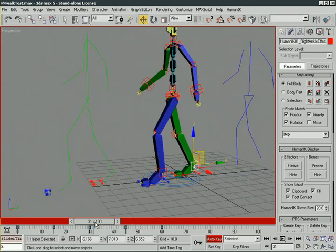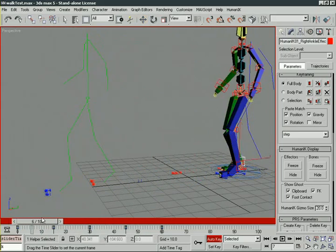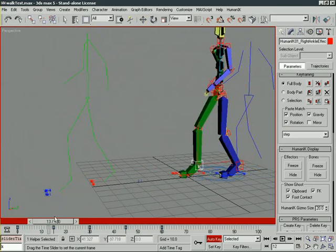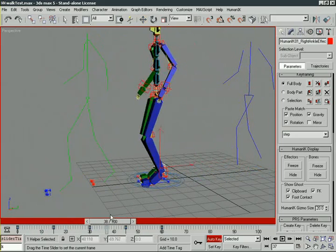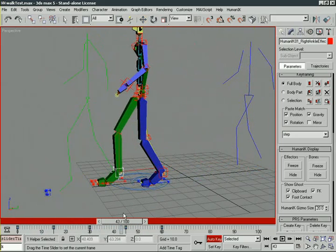That's incredible. So we've got this really, I mean, I know we just blocked it in. We've still got a lot of things to do, lifting the foot and all that. But for those of you who have actually tried to animate a walk sequence, you know how much time we just saved. It's just amazing. It's unbelievable.